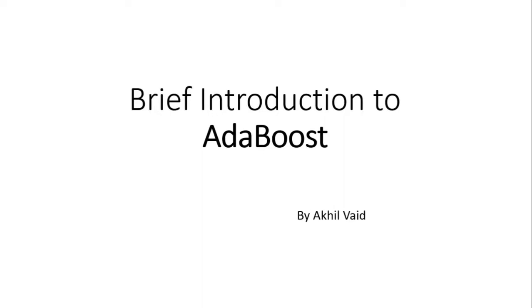Hello and welcome to today's video, which will be a brief introduction to AdaBoost. My name is Akhil Ved, and today I'll be teaching you all about the basic concepts of adaptive boosting or AdaBoost.